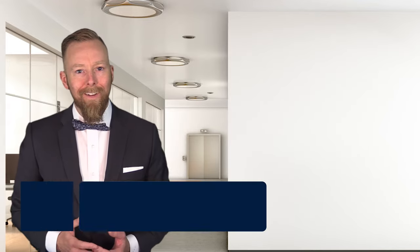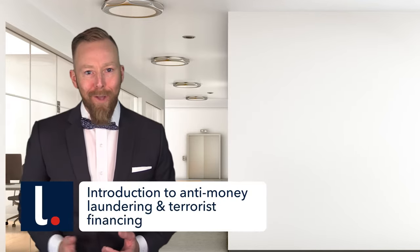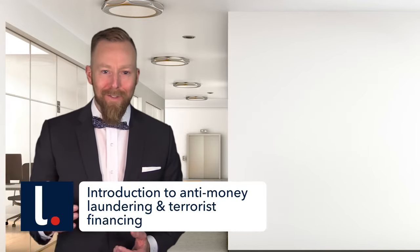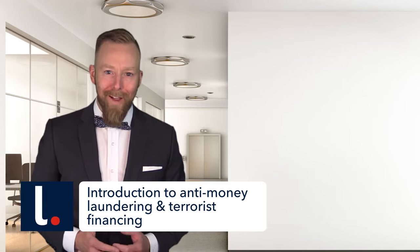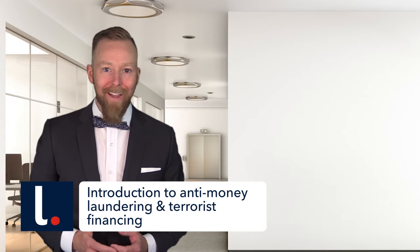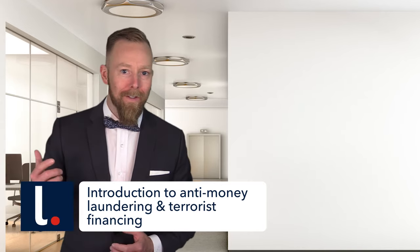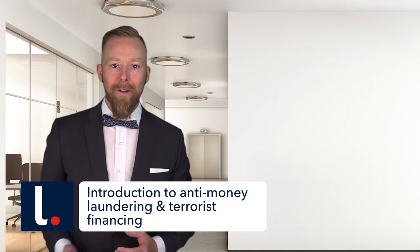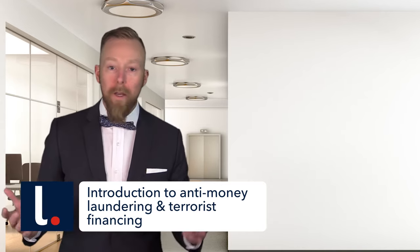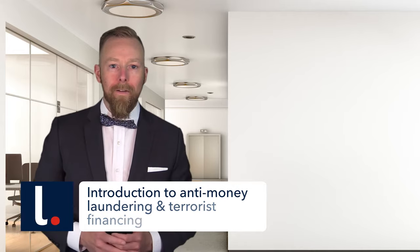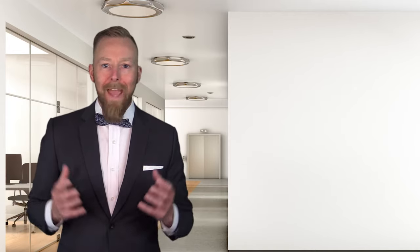Hey. You showed up for anti-money laundering and terrorist financing compliance training. I didn't know if you'd make it or not, but you're here. And you know what? Even if it is just an audience of one, we have ourselves a show.